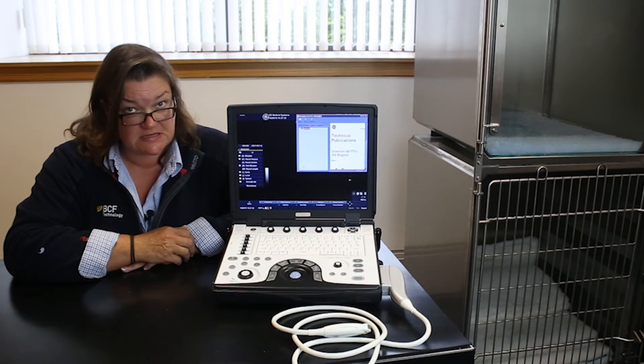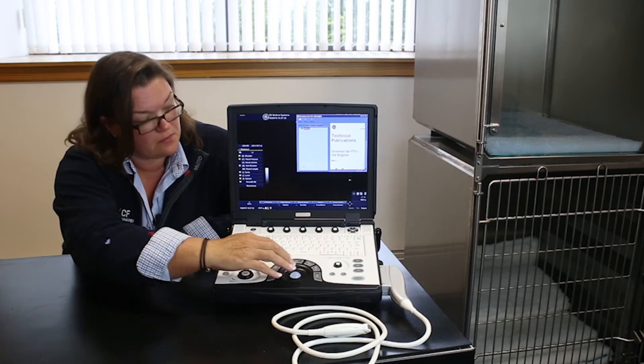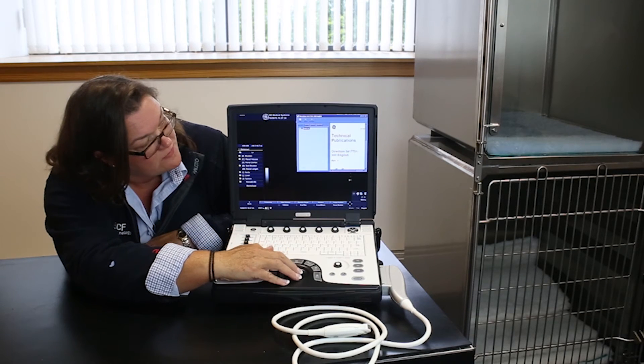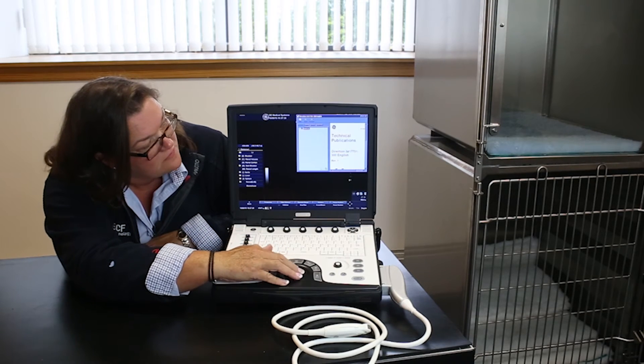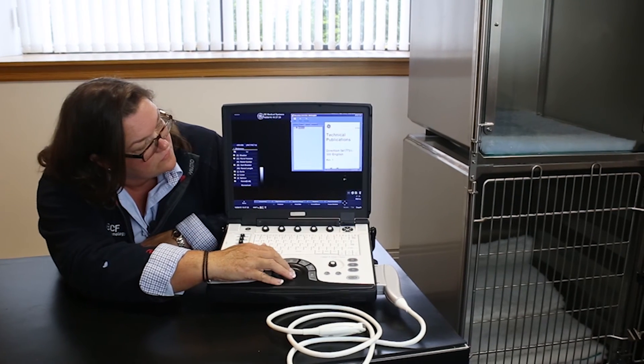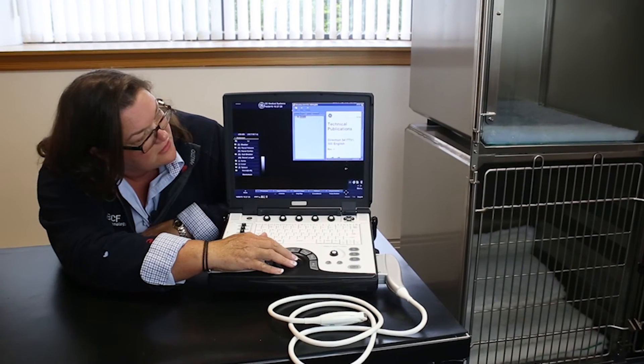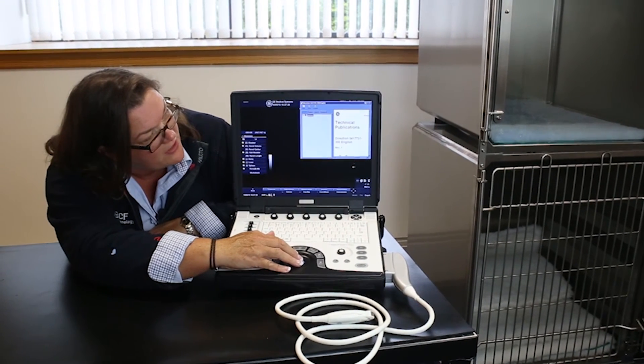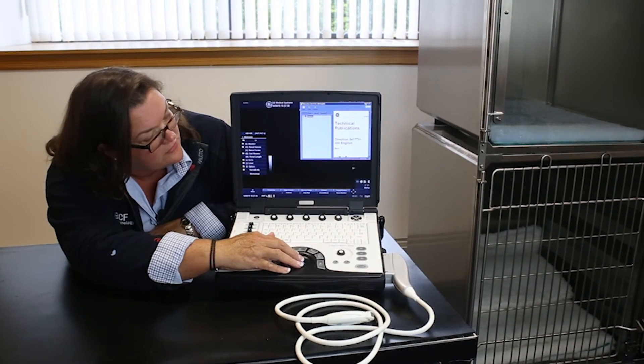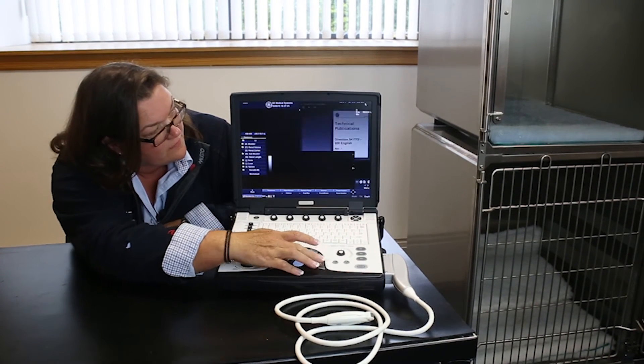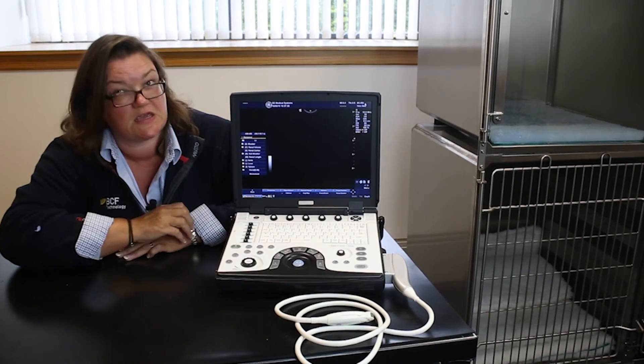To exit, just the same as on a PC, you take your cursor up to the top right hand corner and hit the X key.